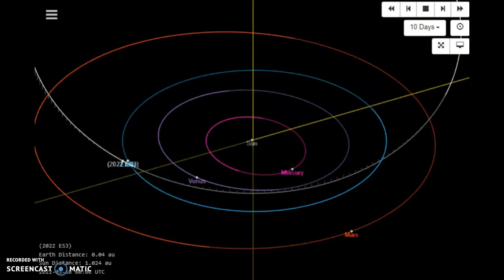Ladies and gentlemen, this one is going extremely fast. It's called 2022 ES3 and you can see that they've just picked it up.